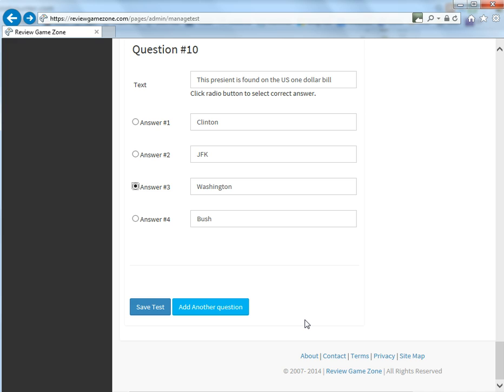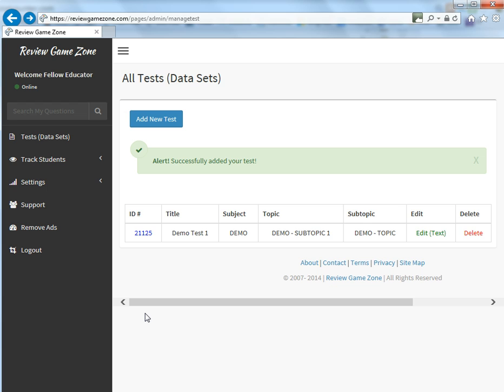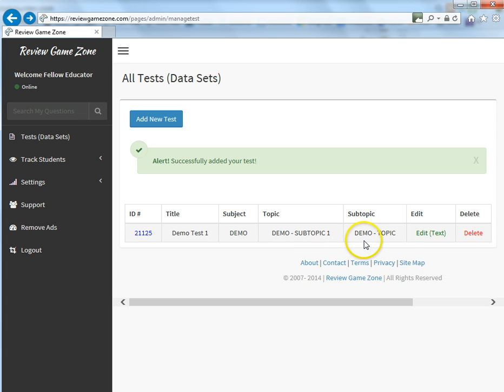So what I've done is I've actually gone back and entered data into all 10 questions, so I can show you how you save this. So basically after you have all your data into your questions, you simply go down here and you click on save test. That's going to bring you back to the homepage, which will now show you the test that you just created. So you can see over here that you've created your first test and your first test has a unique ID number, which is 21125. It shows you the title, the subject, the topic, the subtopic. It gives you the option to edit it as well as delete it.